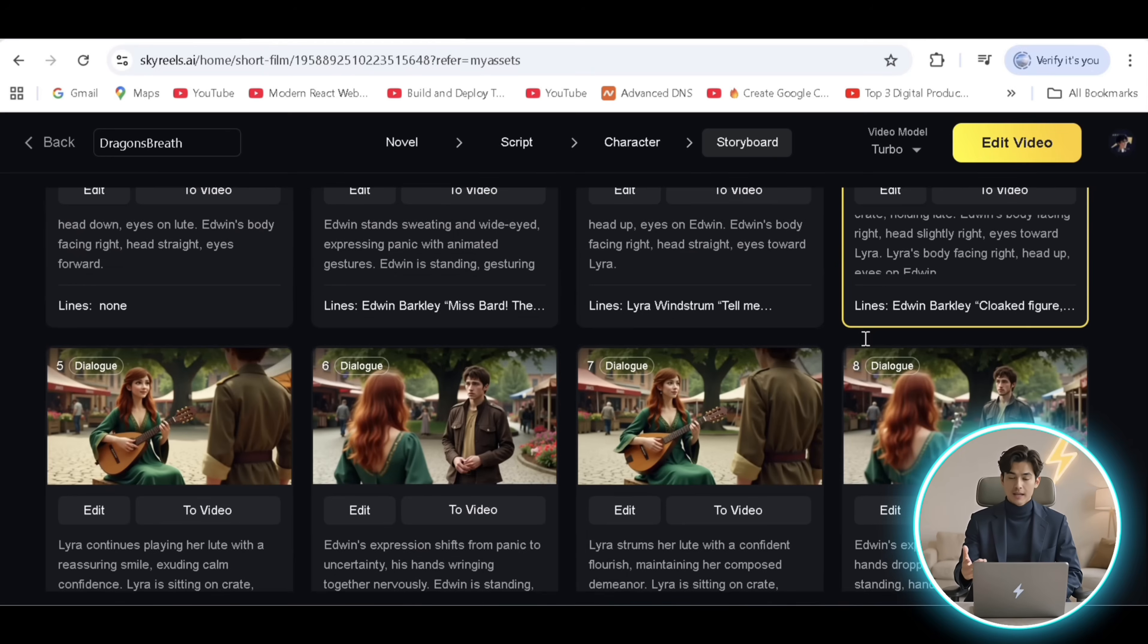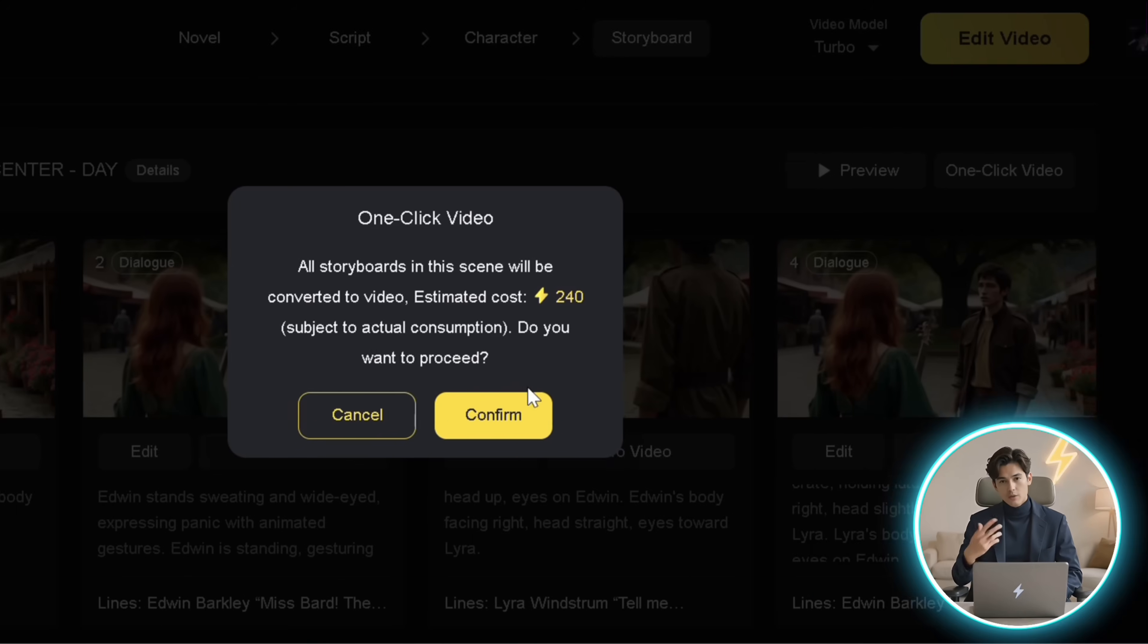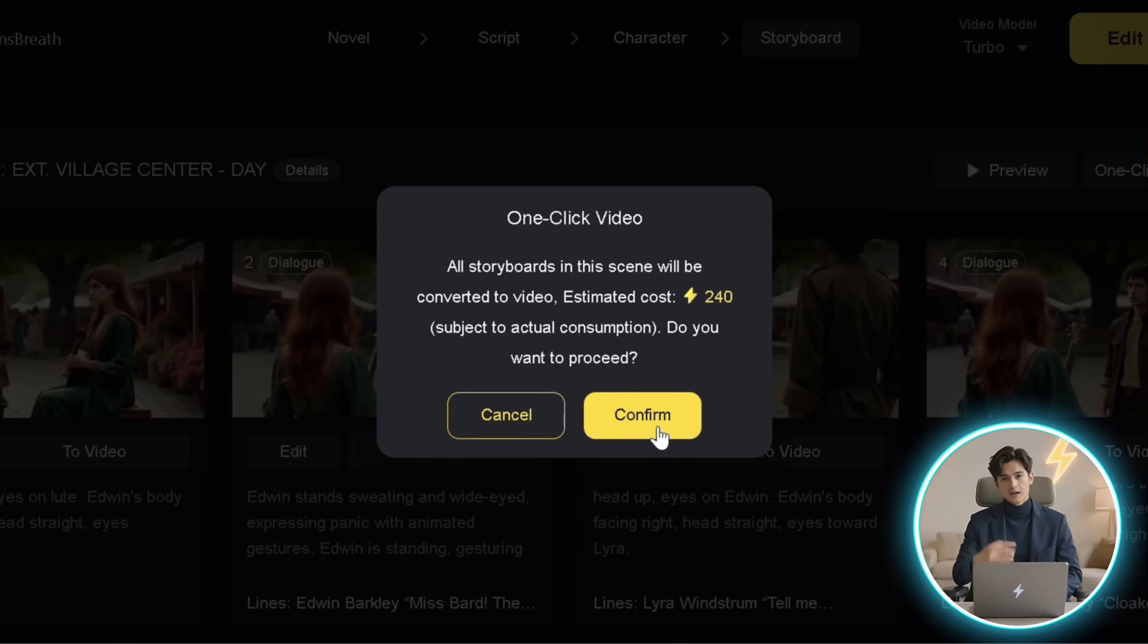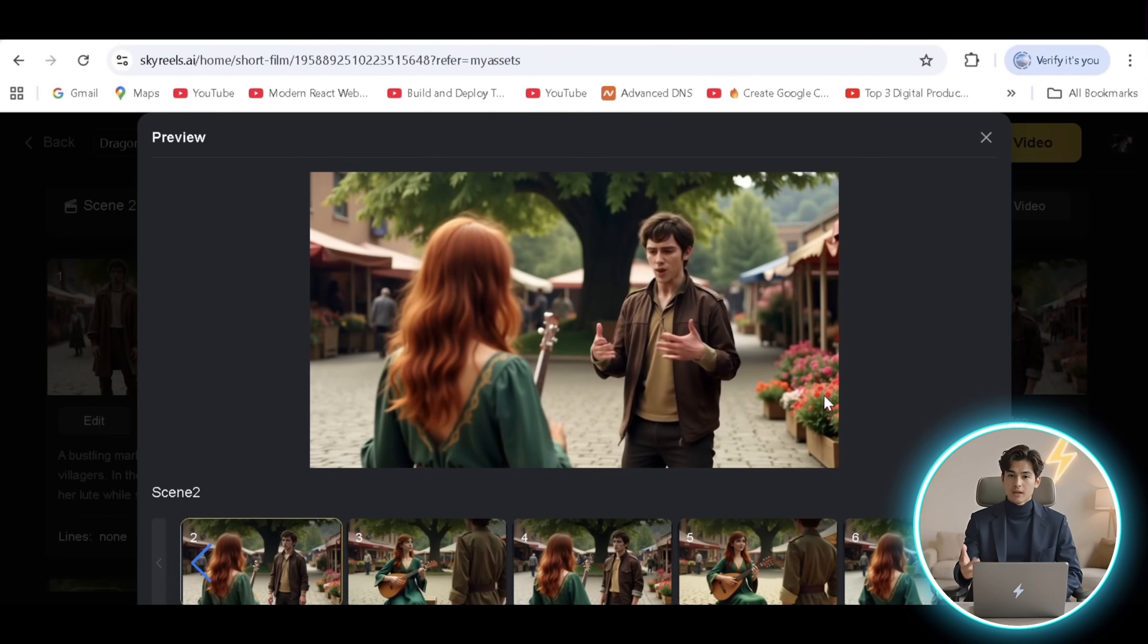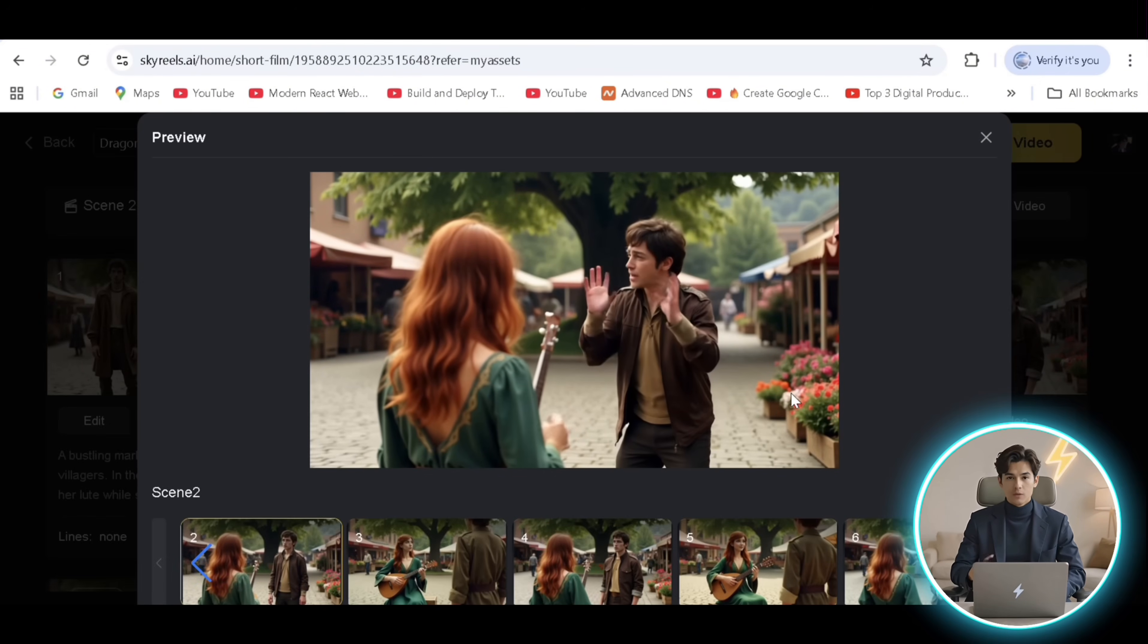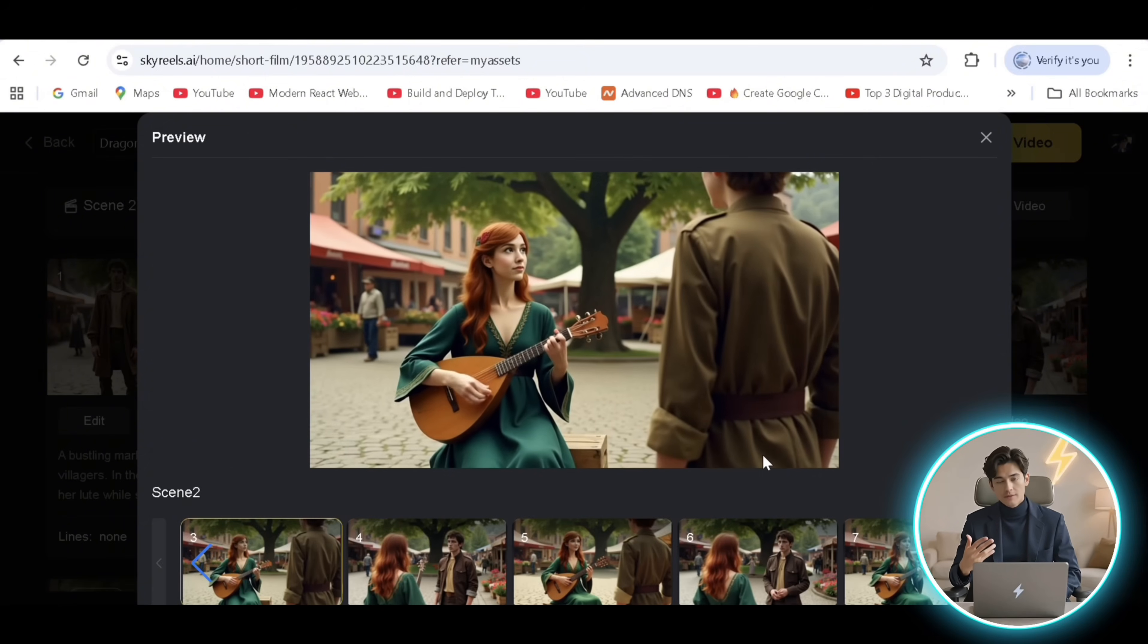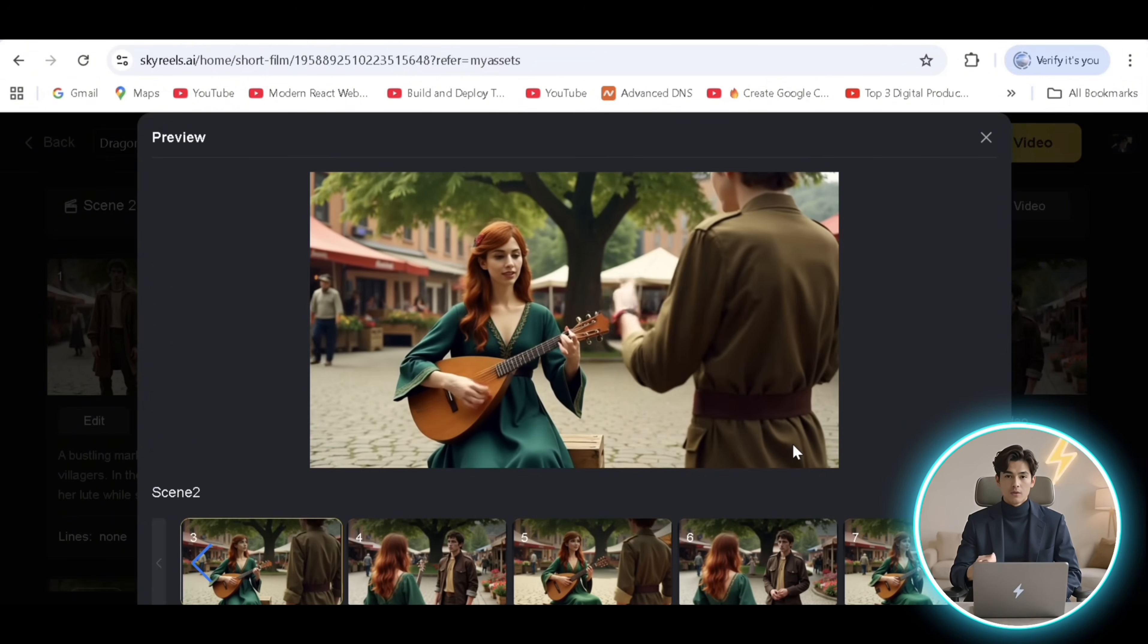Once you're happy with the scenes, just click one click video and confirm the pop-up and it'll start converting the scenes to a video. We can preview the look of it from here. The character consistency and lip syncing is on point.